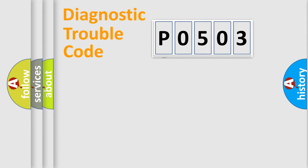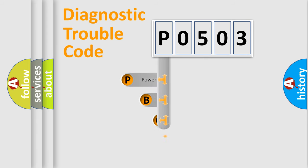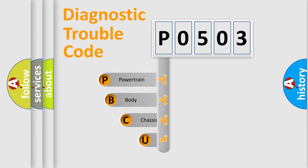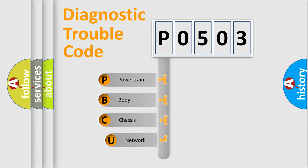First, let's look at the history of diagnostic fault code composition according to the OBD2 protocol, which is unified for all automakers since 2000.